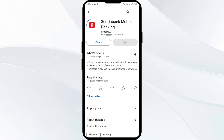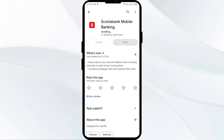If none of the above methods work, the issue may be that the Scotiabank app server is down. In such cases, you may need to wait for some time and try again later. Thank you for watching, and we hope these solutions help resolve the Scotiabank app issue for you.